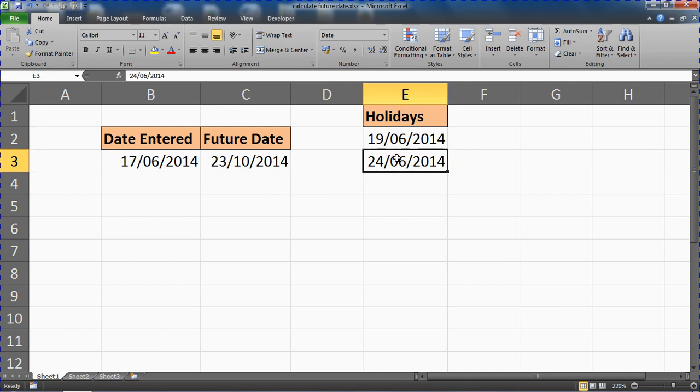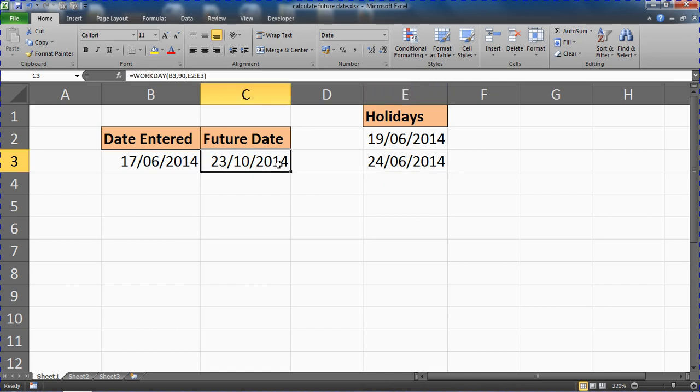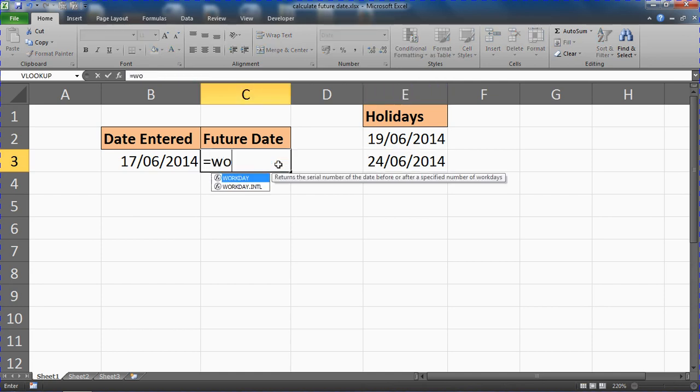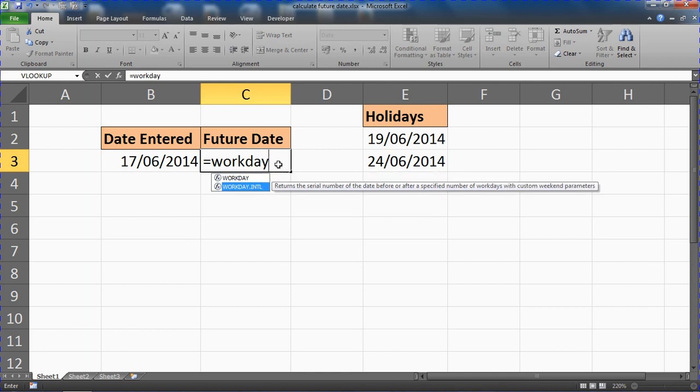Okay, so the last example of calculating a date in the future, there is a function called WORKDAY.INTL.